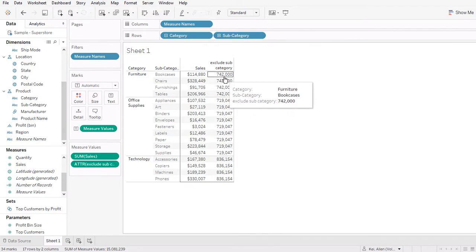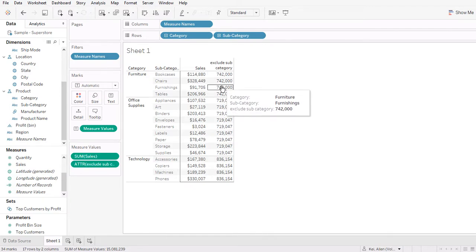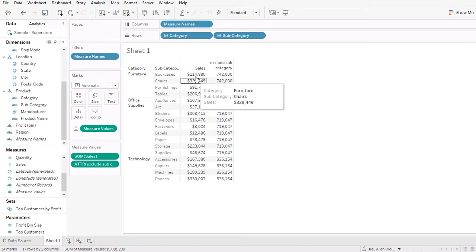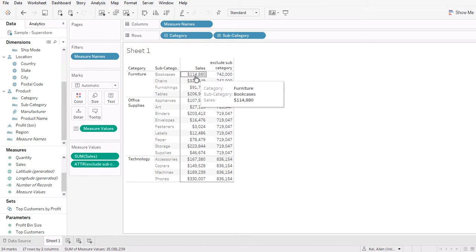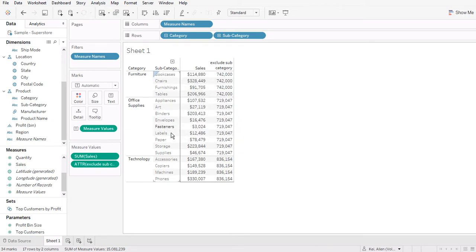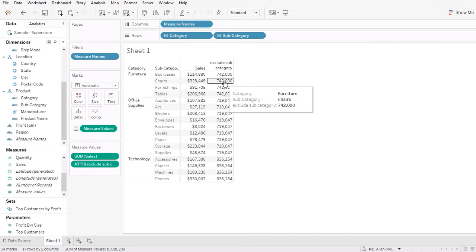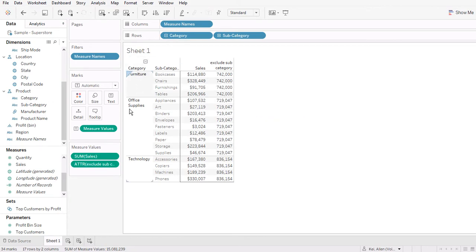So you can verify that this will be the sum of these four numbers. So let's say this is furniture and then this will be the sum of sales of this category.